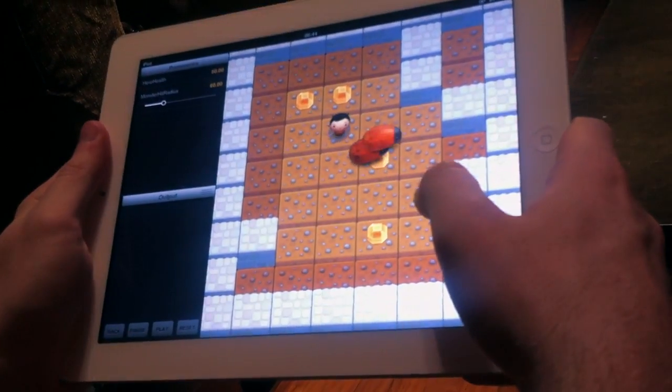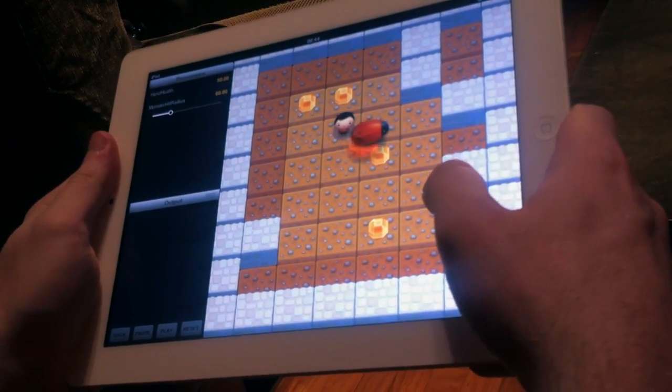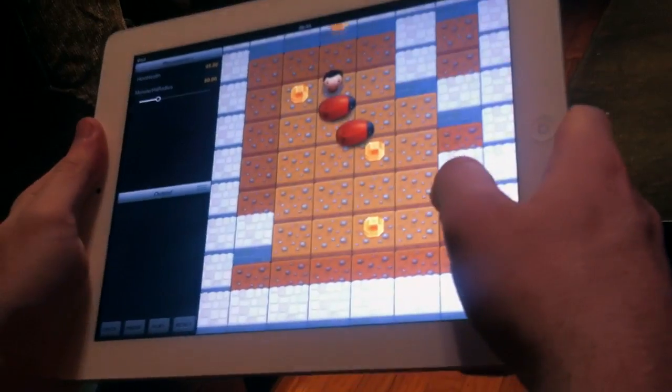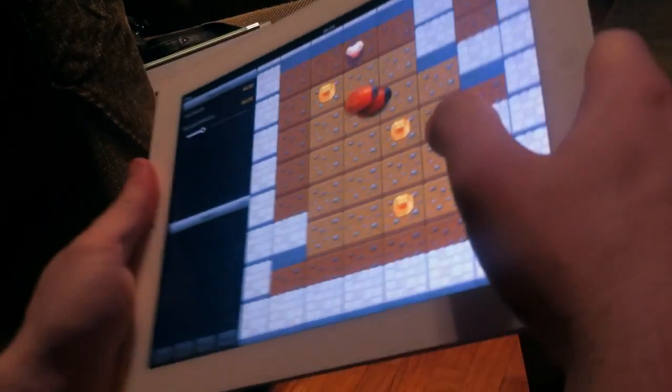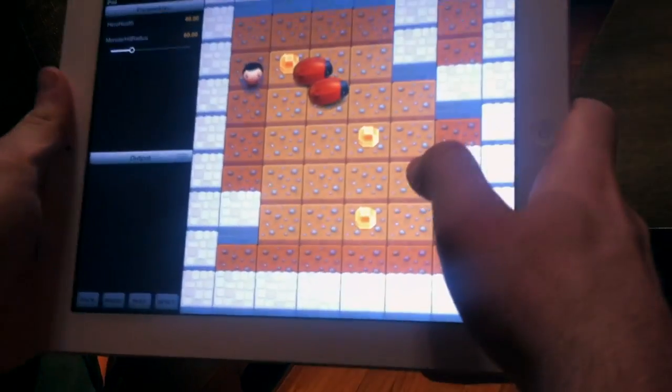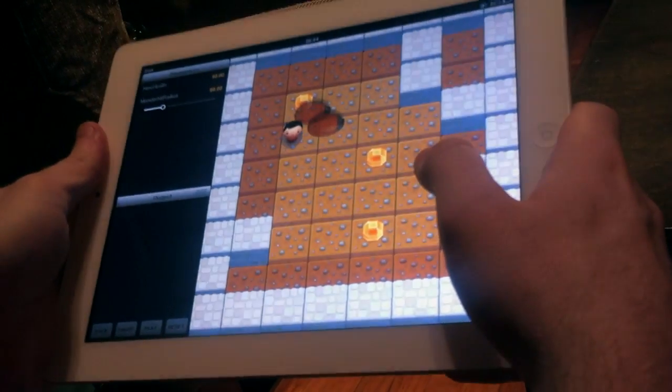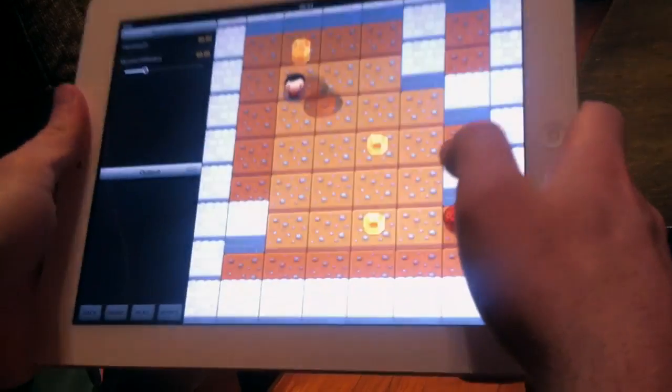Basically, you tilt the iPad to control the character and tap the screen to hit monsters. It's showing some of the new features of the current build, namely sprite rendering,